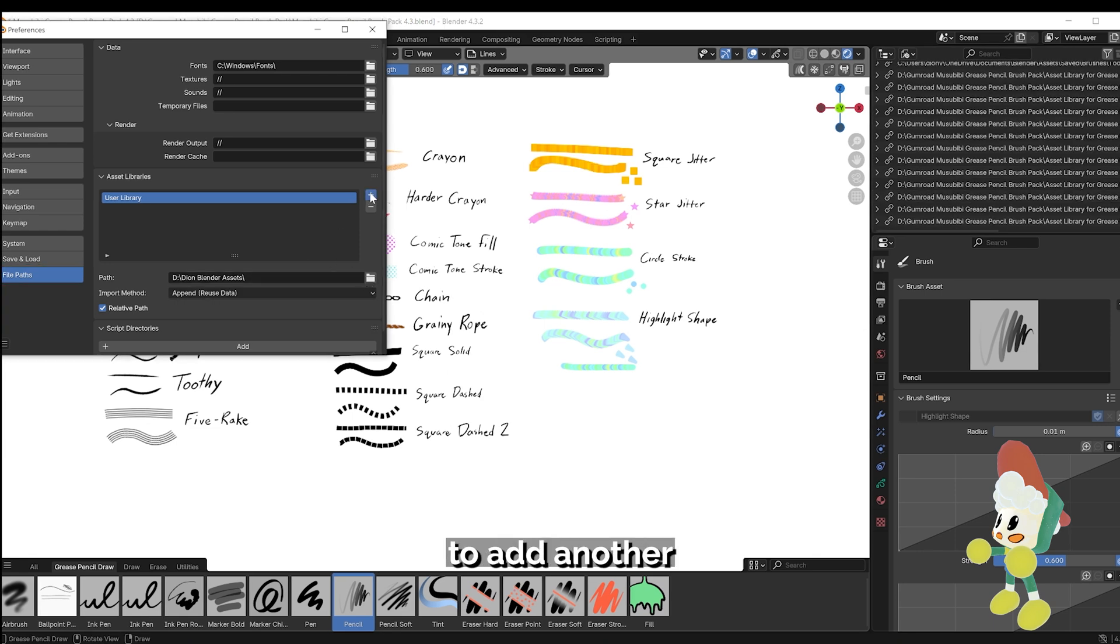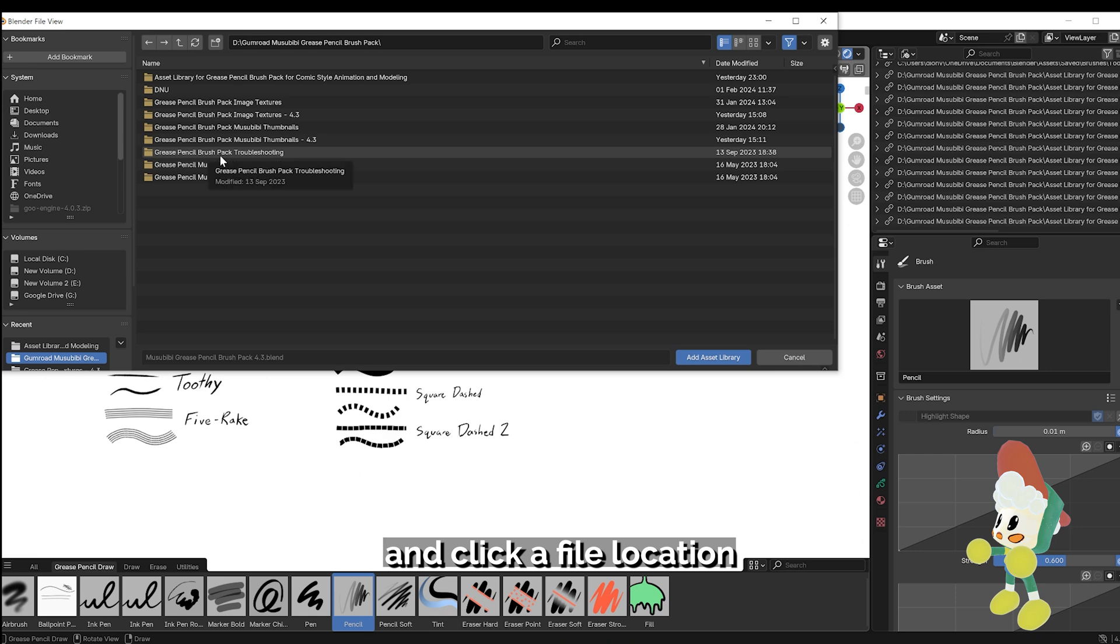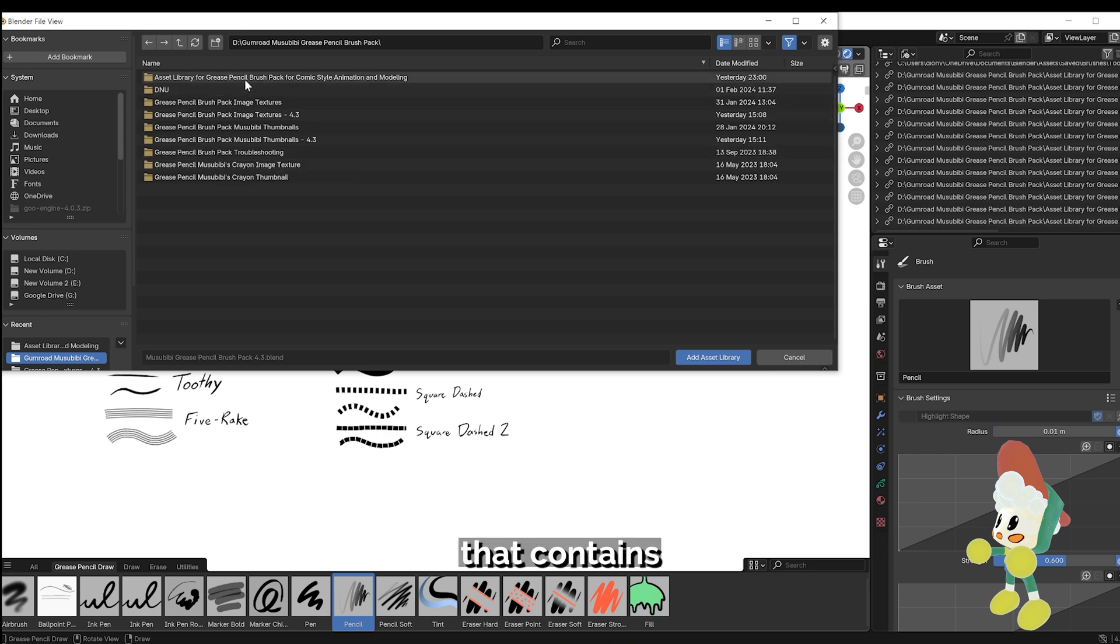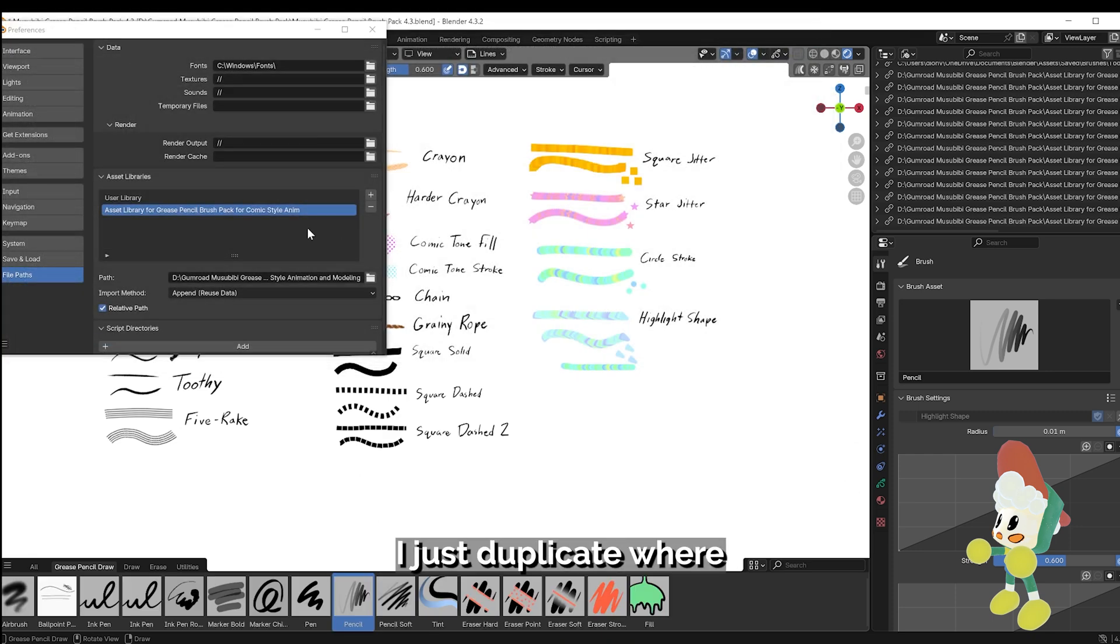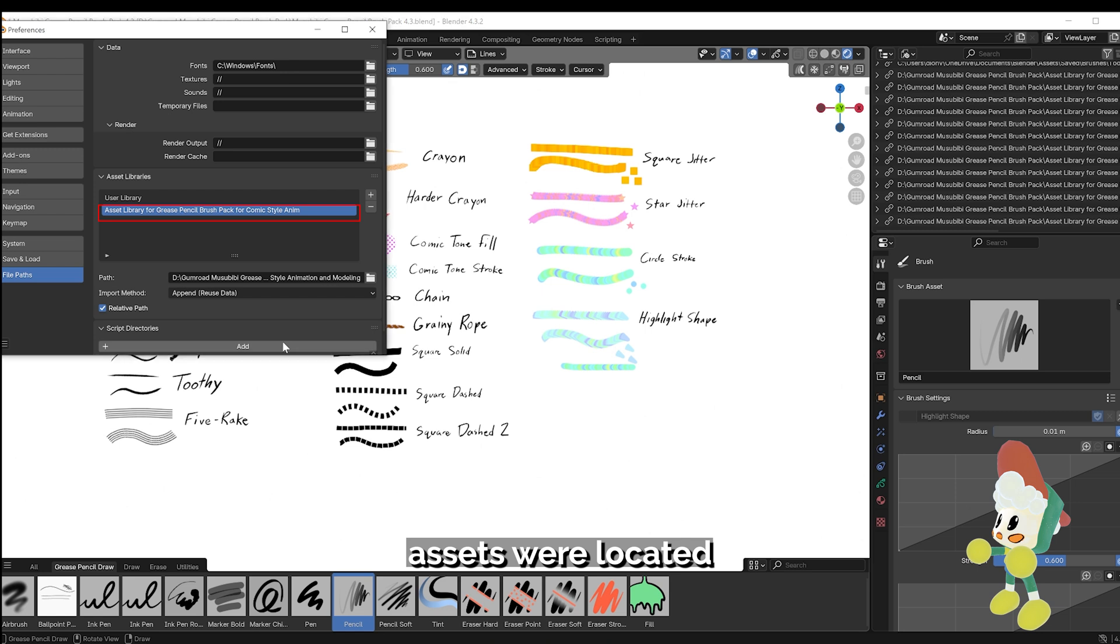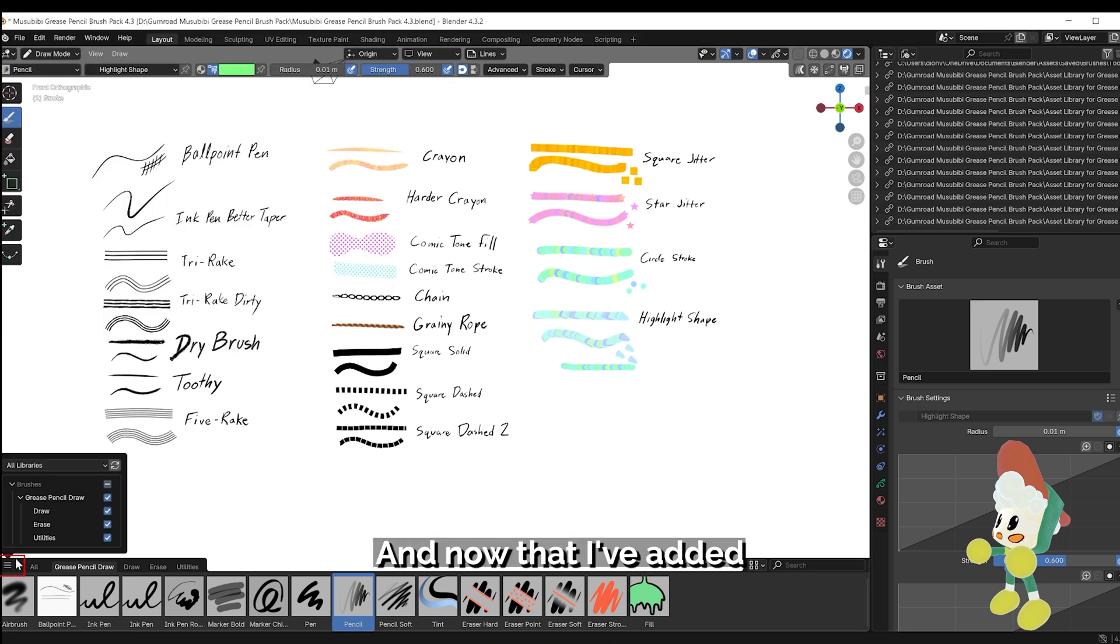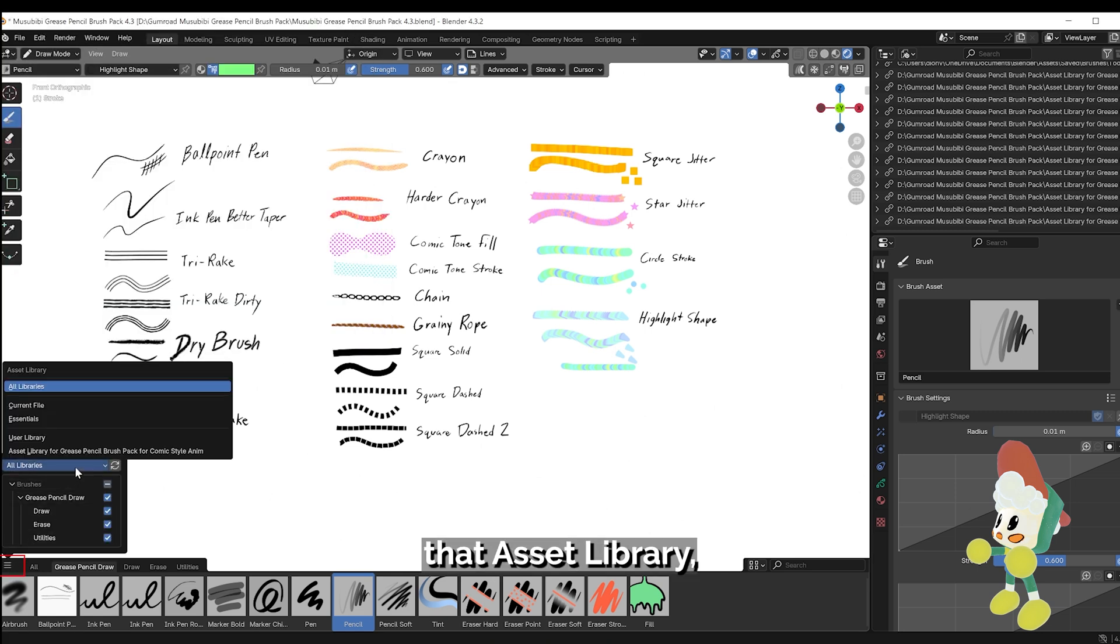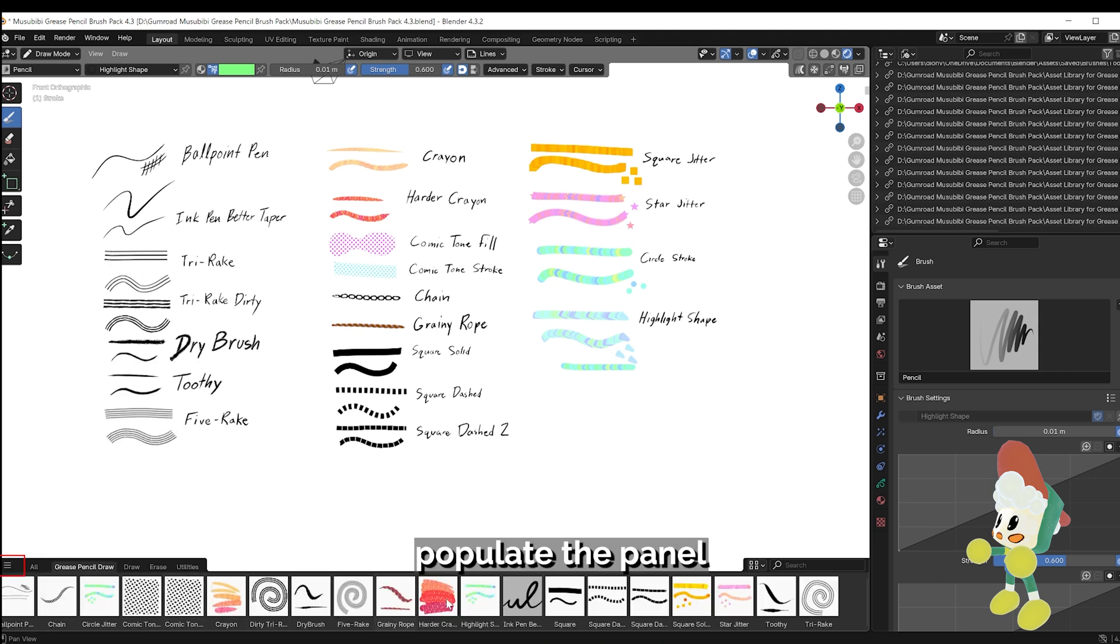To add another asset library, simply click the plus button and click a file location that contains all the saved brush assets. In this case, I just duplicate where my brush assets were located under my user library and saved it under a different file name. And now that I've added that asset library, I simply toggle to it and I can populate the panel with my custom brushes.